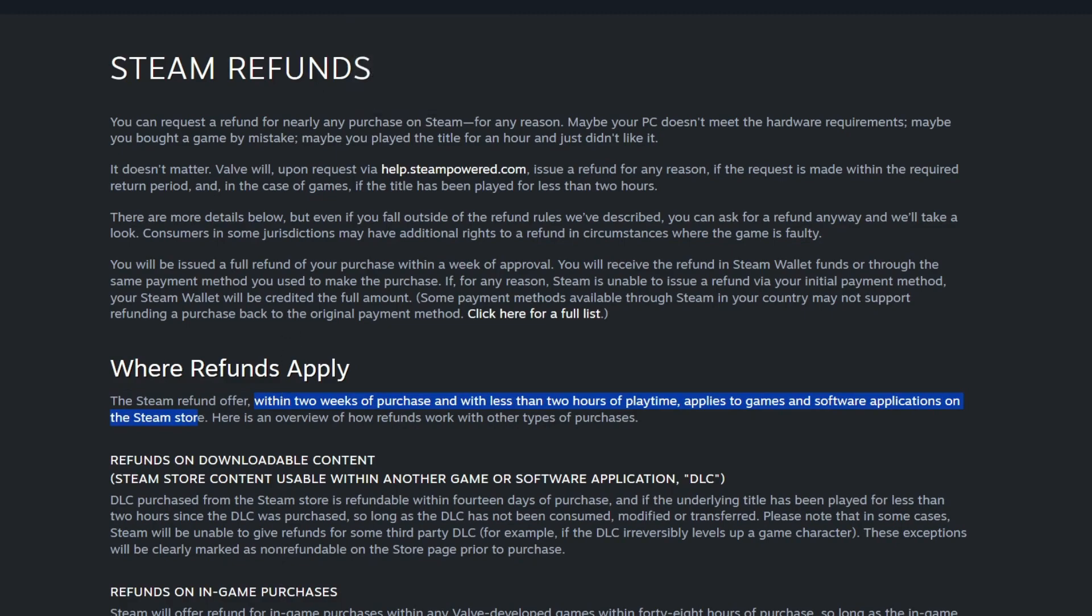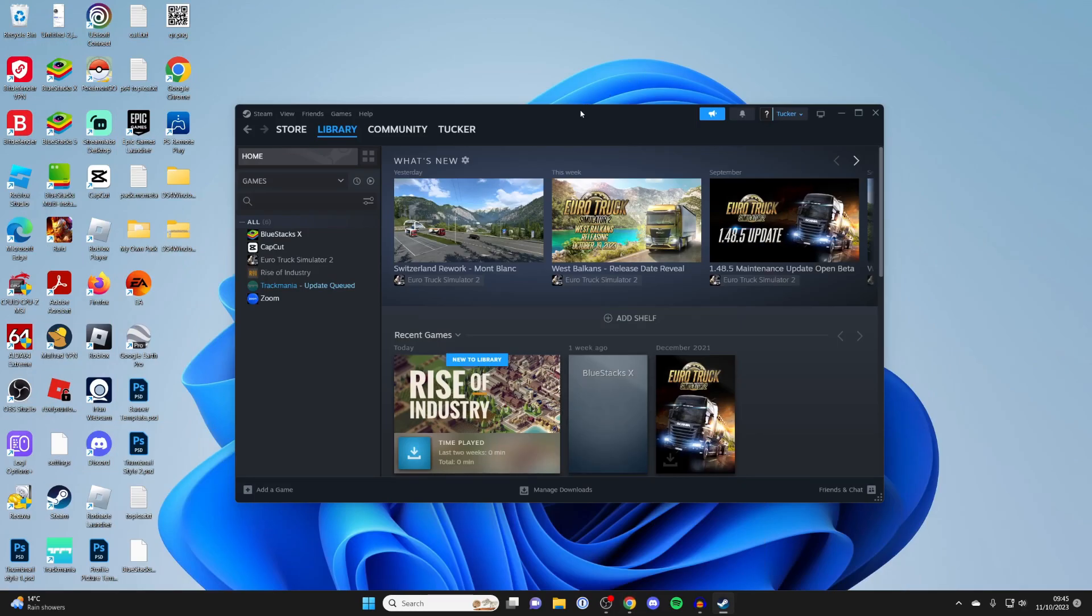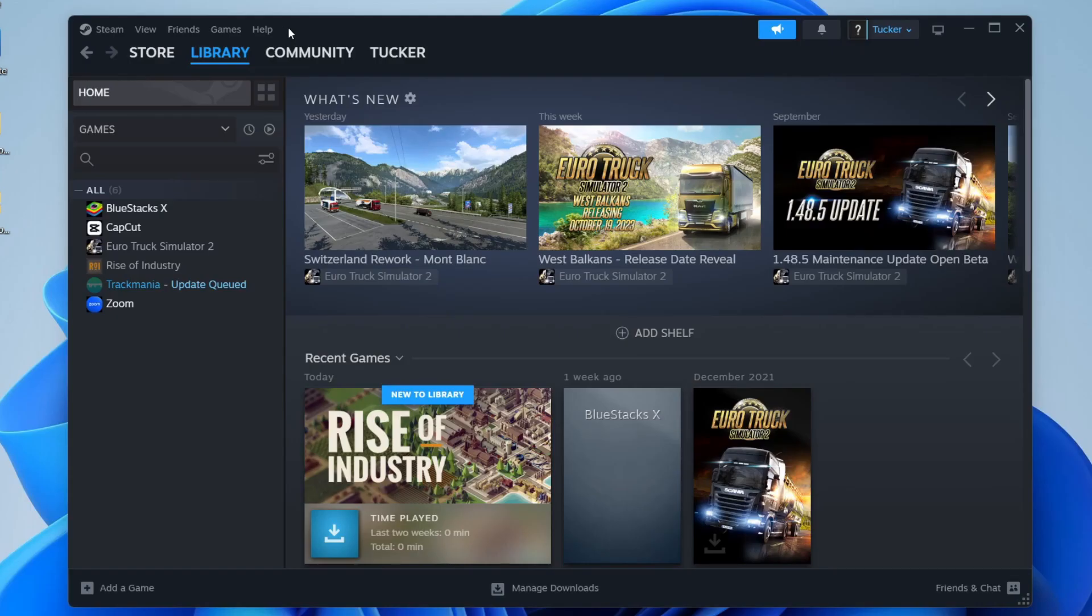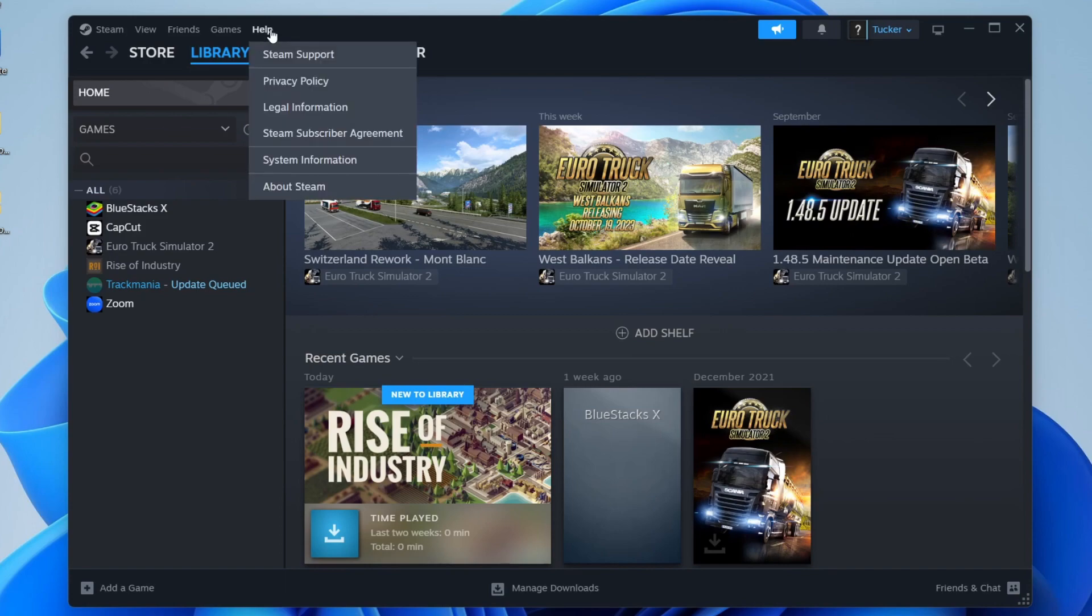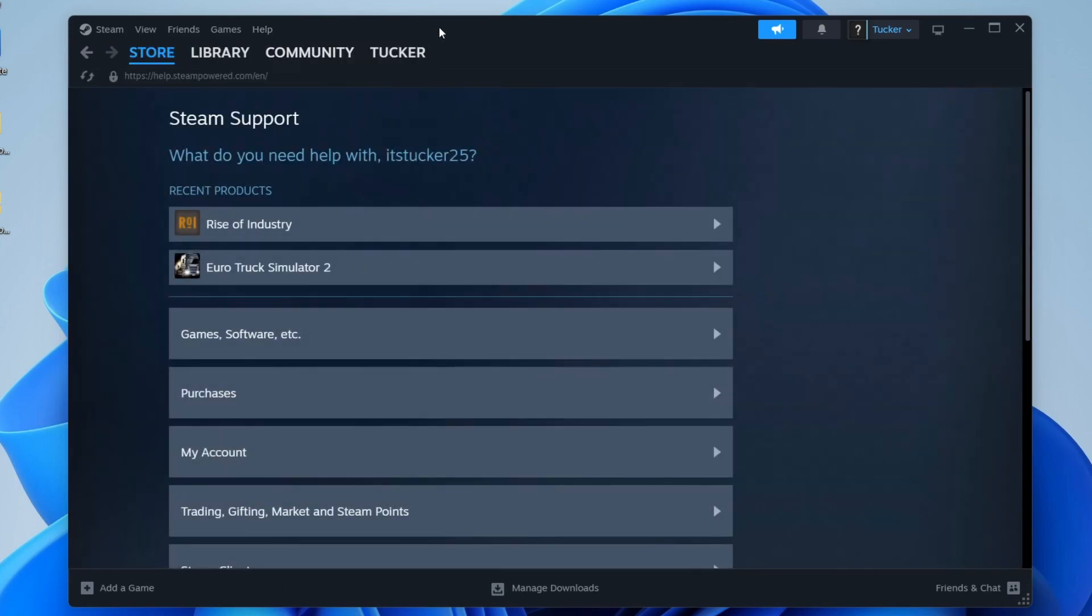There's a bit more information here you can read, but I'll now show you how you can do it. On the Steam app, go to the top left and press on Help, and then tap on Steam Support. In Steam Support, you can then see your recent products.